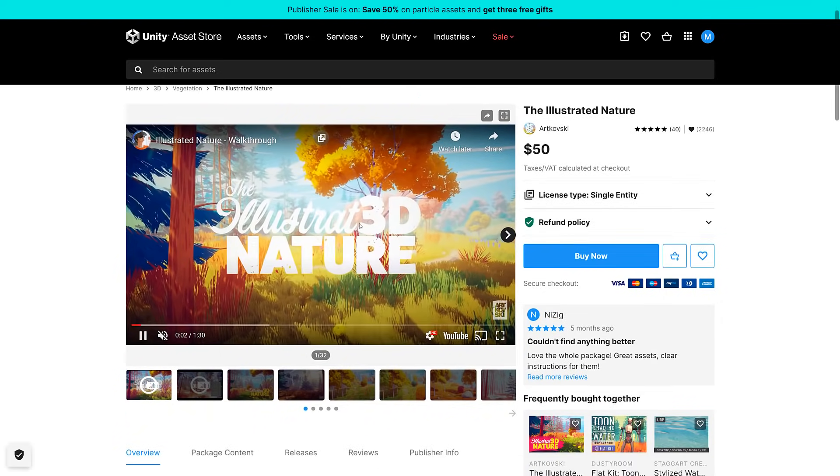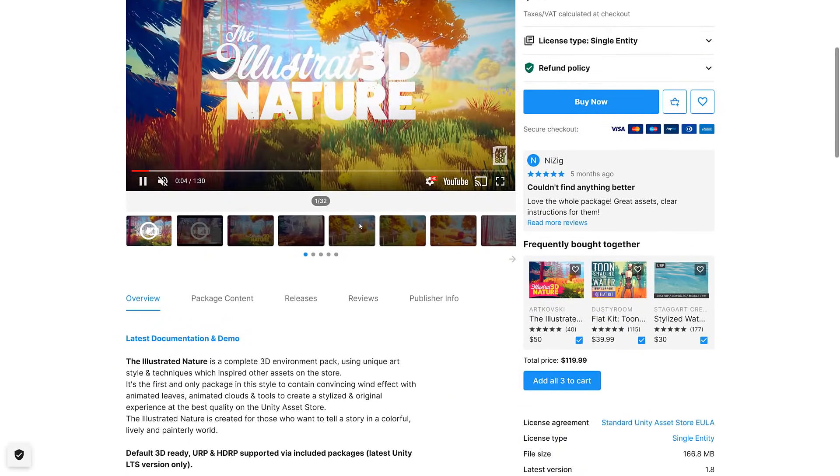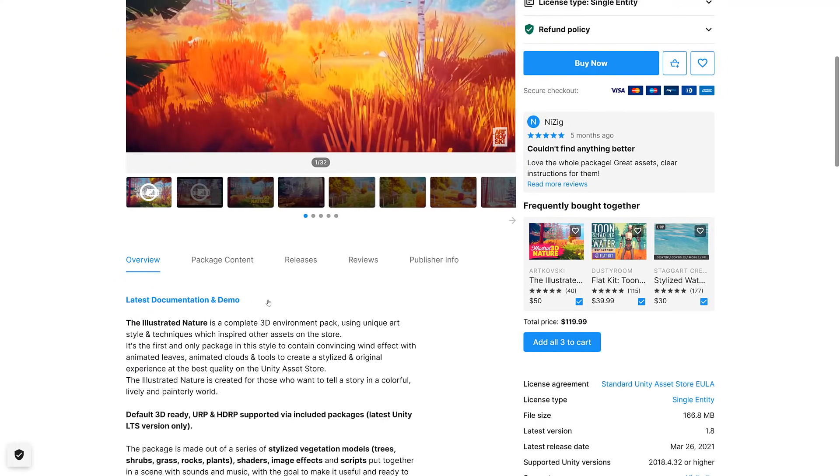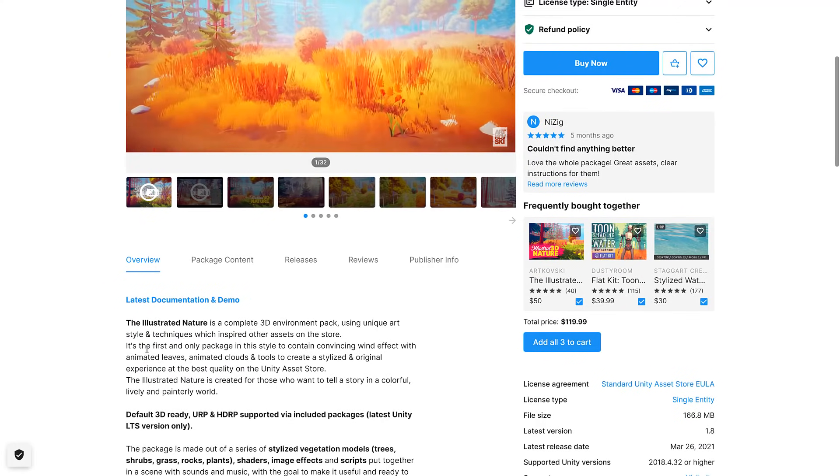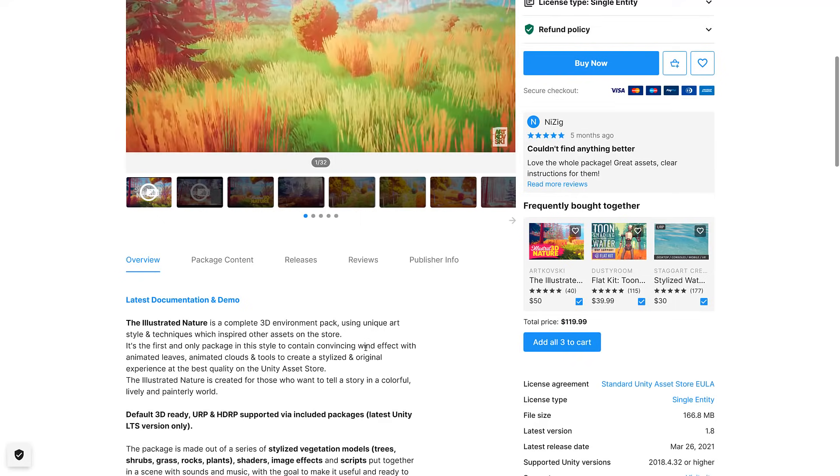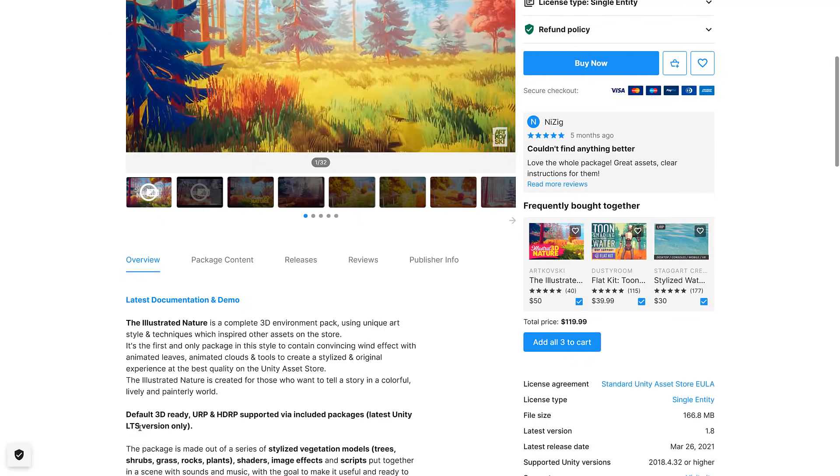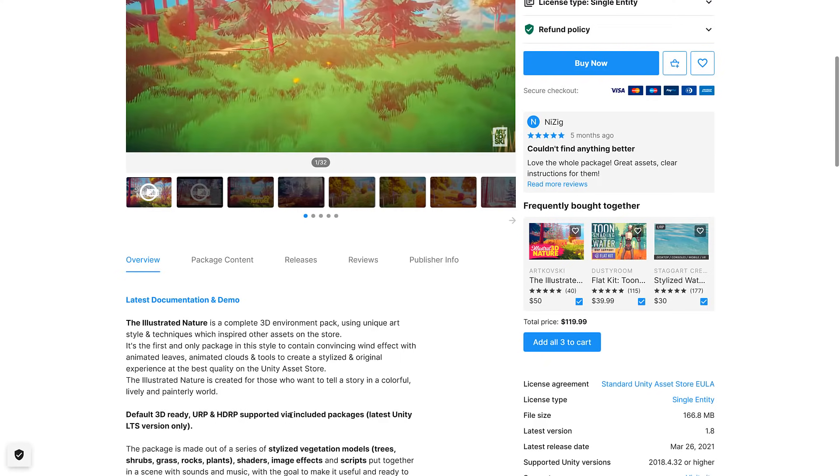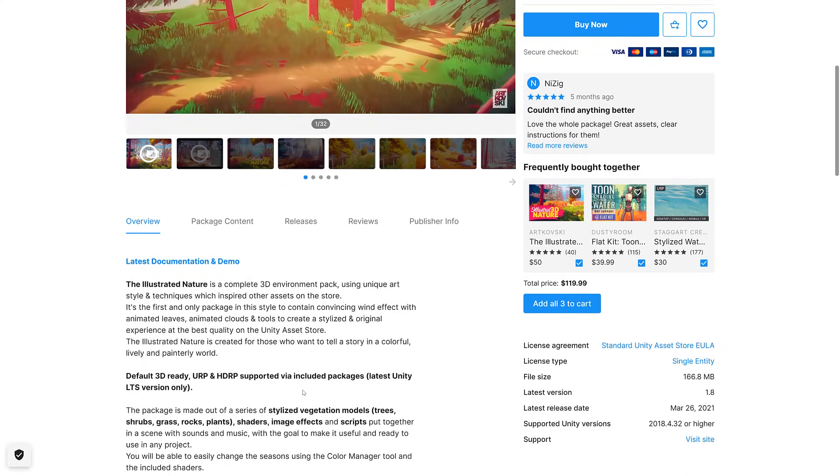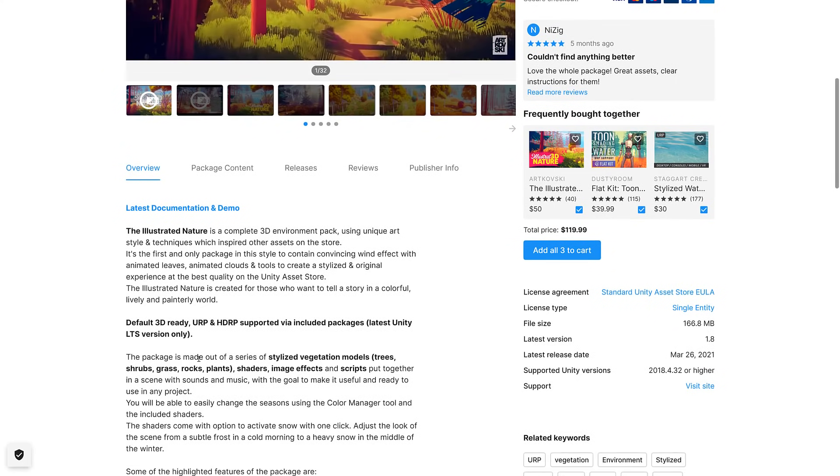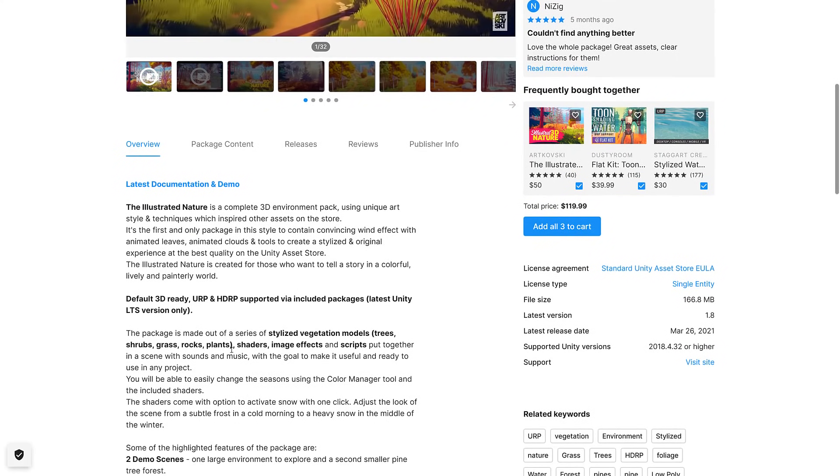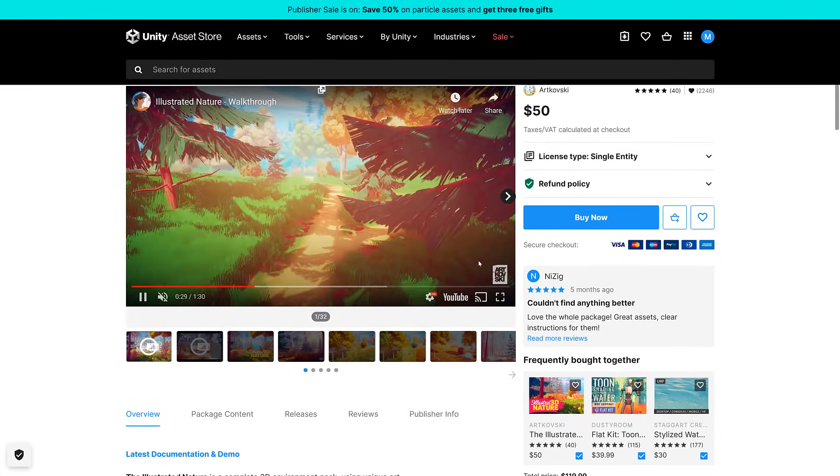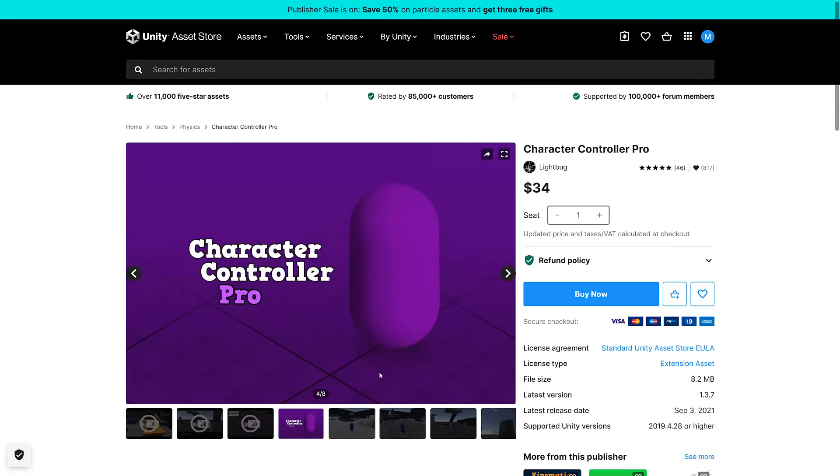Next up we have the Illustrated Nature. Complete 3D environment pack using unique art style and techniques. Personally packaged in the style to contain convincing wind effects with animated leaves, animated clouds, and tools. Default 3D ready, URP, and HDRP via included packages. Stylized vegetation models, shaders, image effects, and scripts. Two demo scenes.